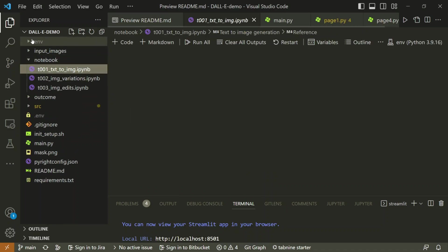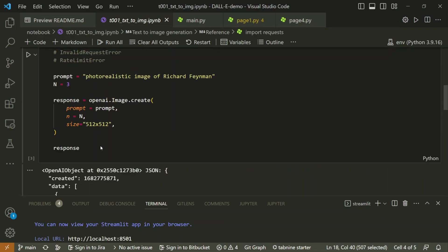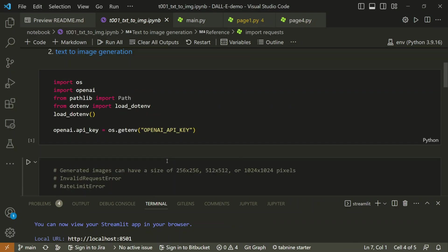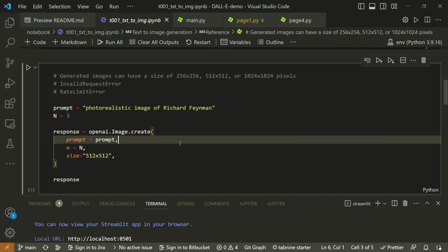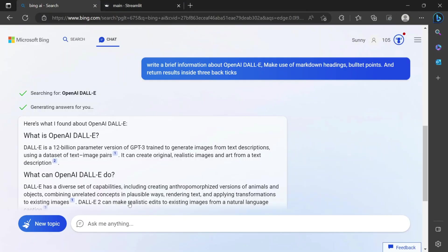If I go to the notebook section, text to image first part. So just observe here. We need the prompt, we need the number of variations that you want to generate and the size of it. So these three inputs are required - three major inputs. So what we can do is give this prompt to our ChatGPT or Bing chat.